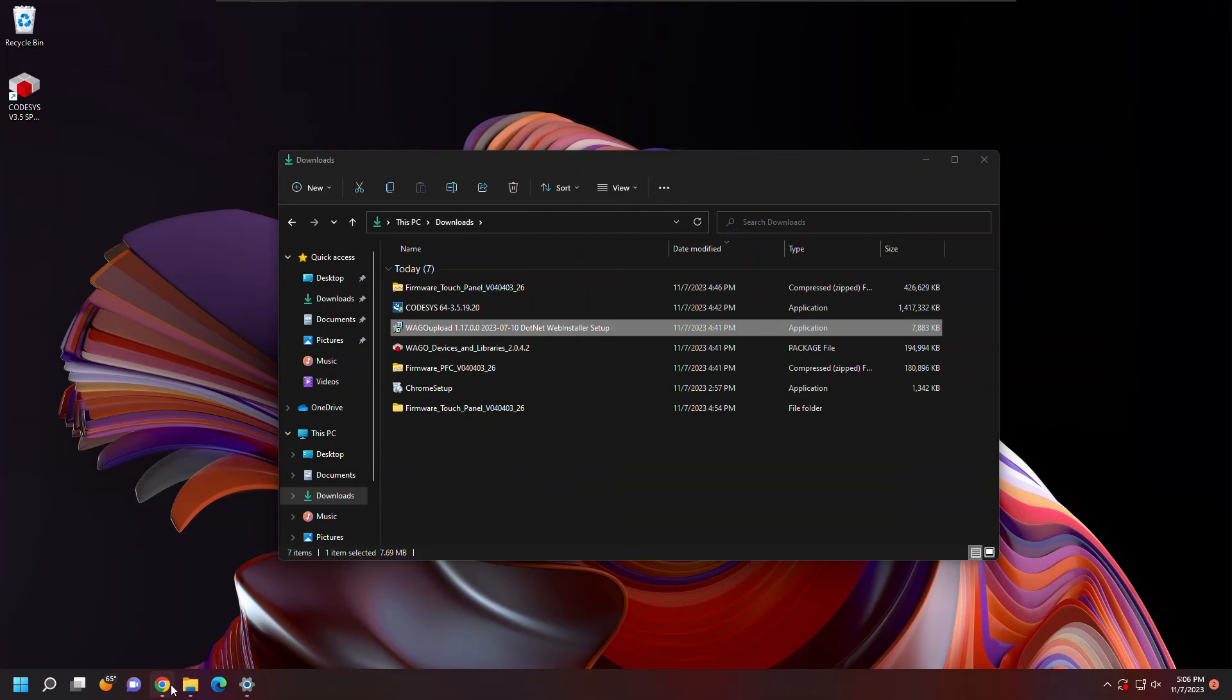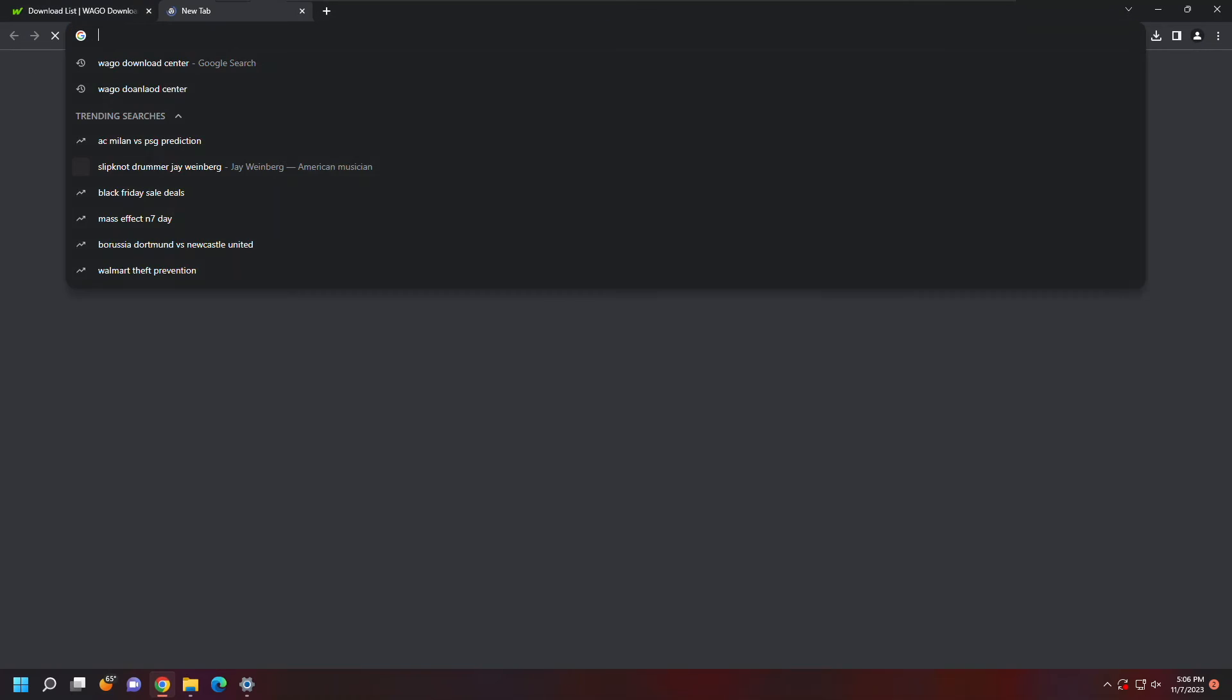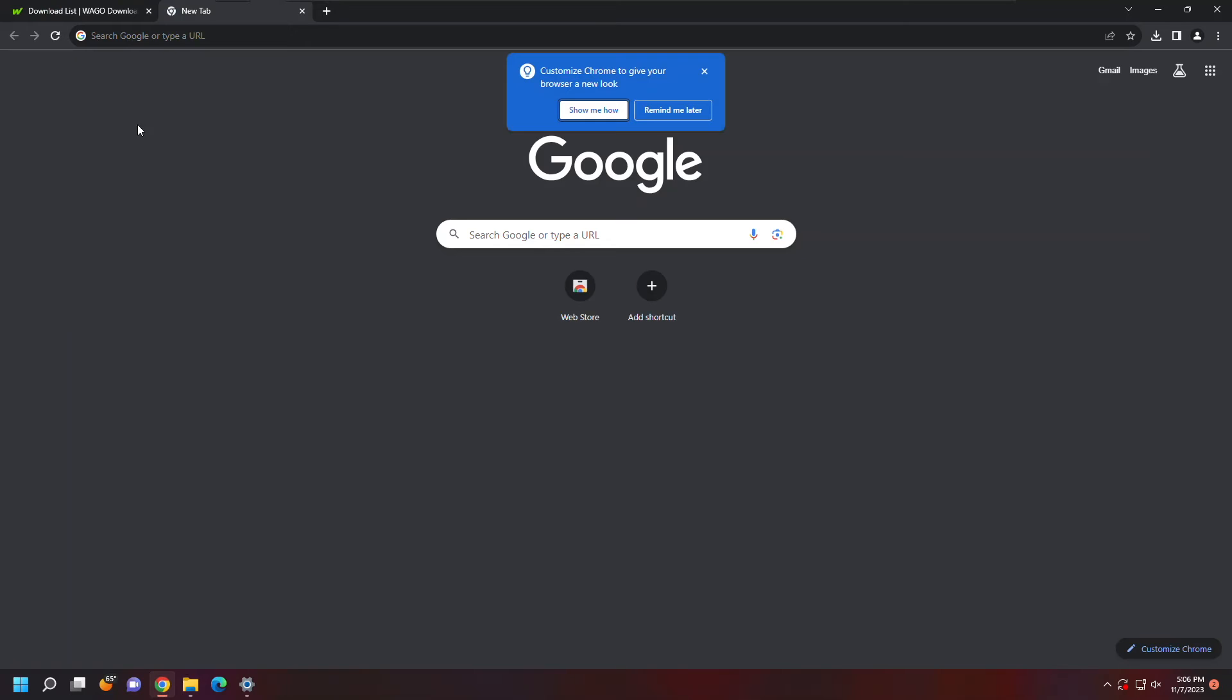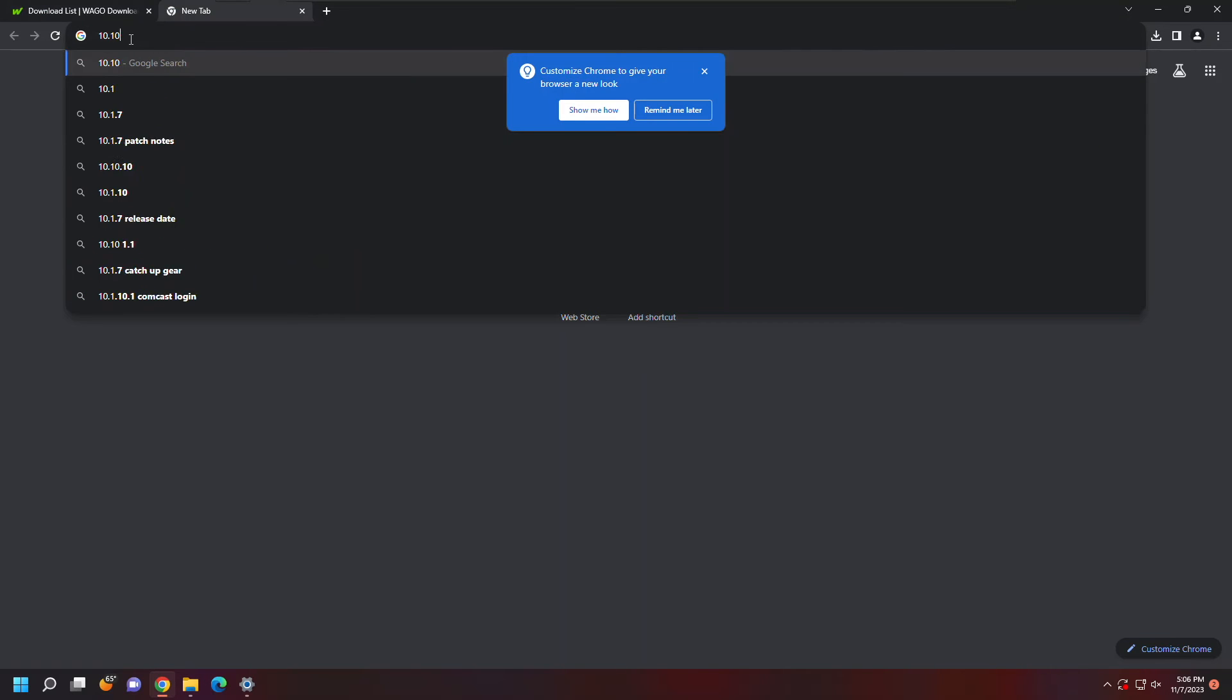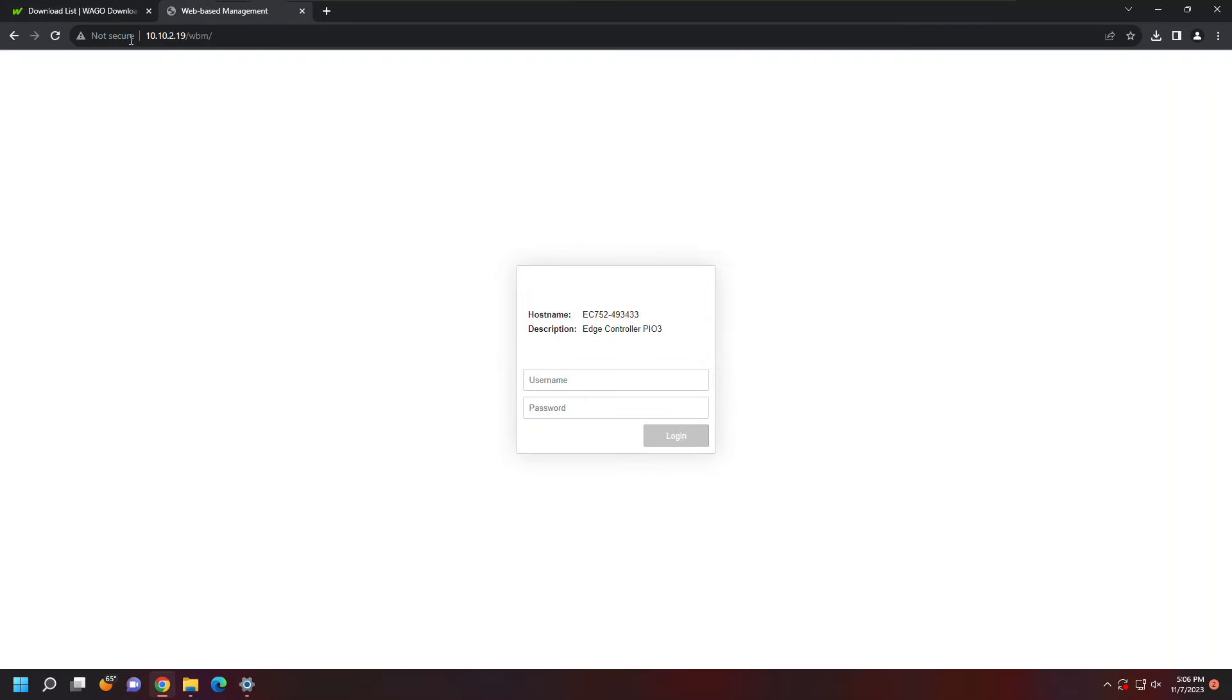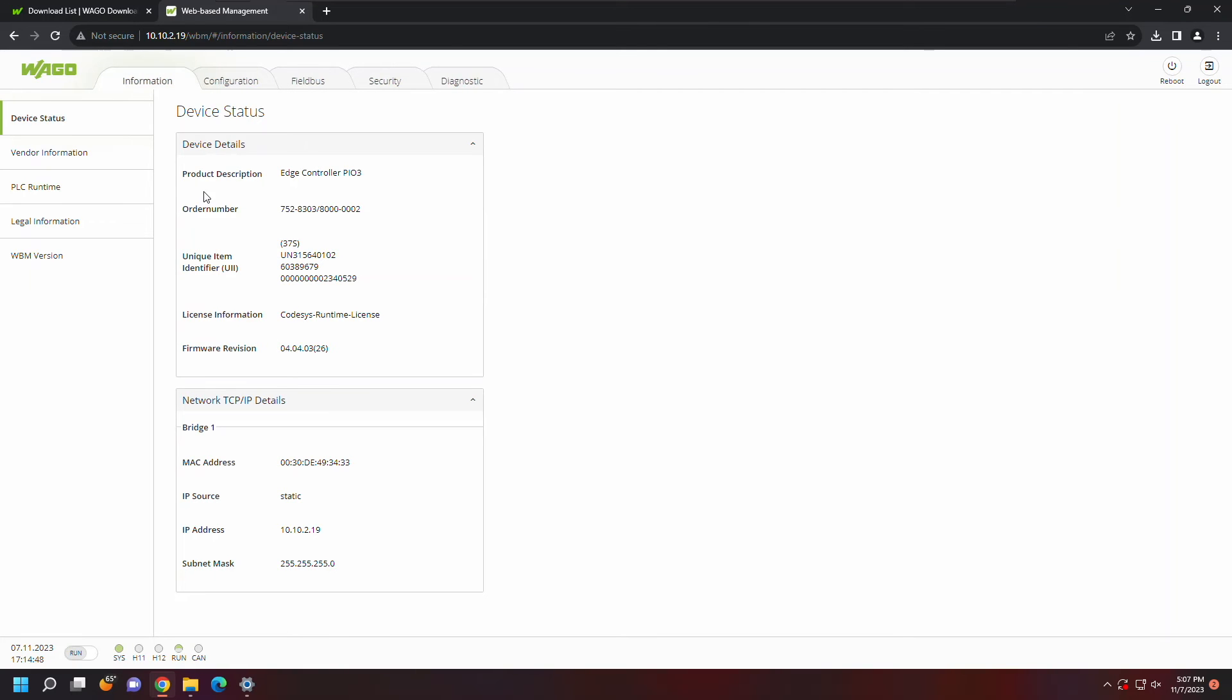Once WAGO Upload is finished, I can open up my web browser and enter that IP address into the search bar. From here, it's going to open up the web-based management. I can type in my username and password and just confirm that that firmware update is accurate.